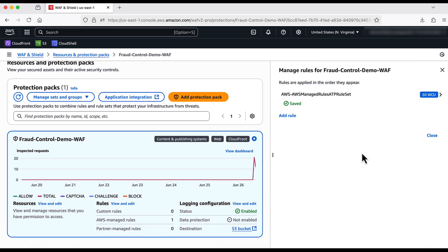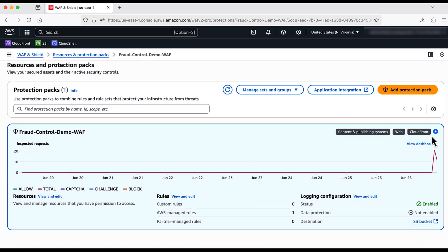Now, my ATP rule set is all configured. Fraud prevention rules are not recommended at the top of your protection pack. At the end of the video, I am going to share some cost control best practices.